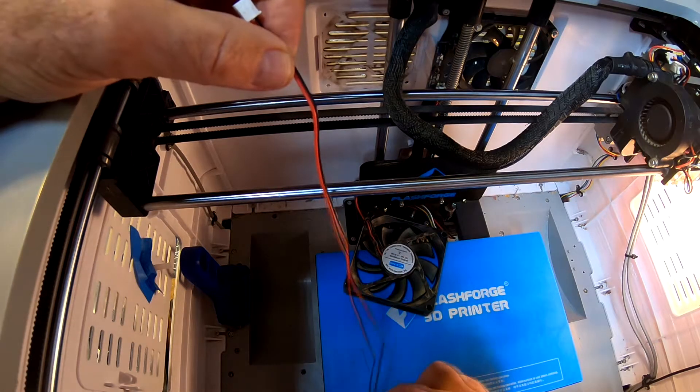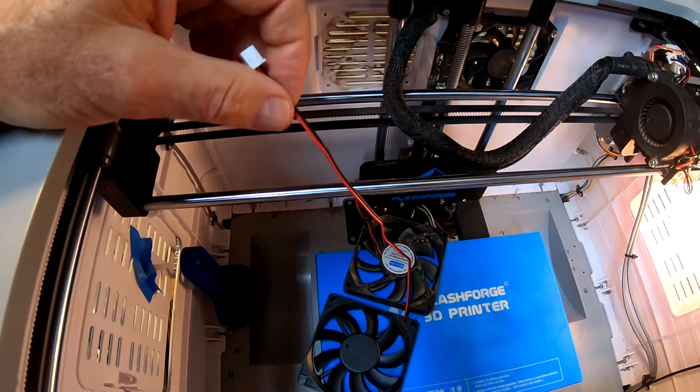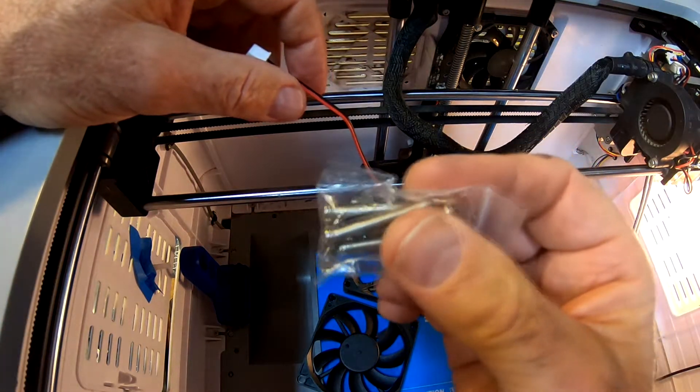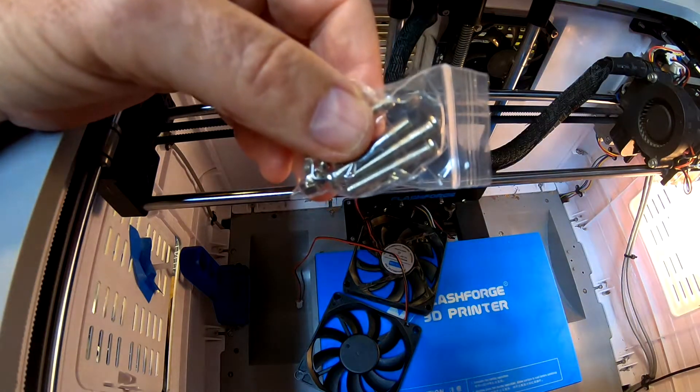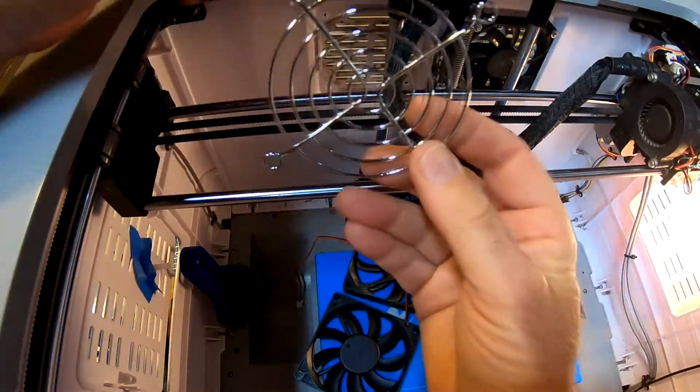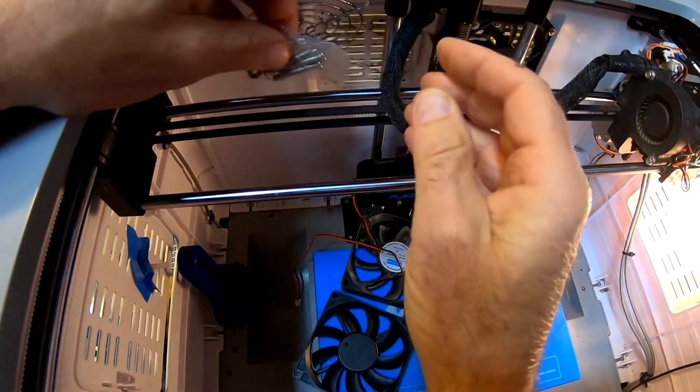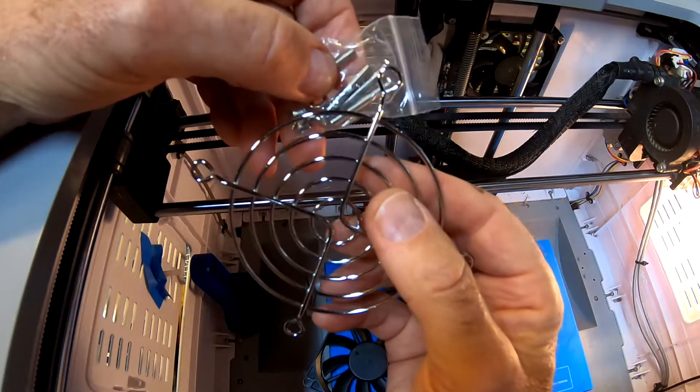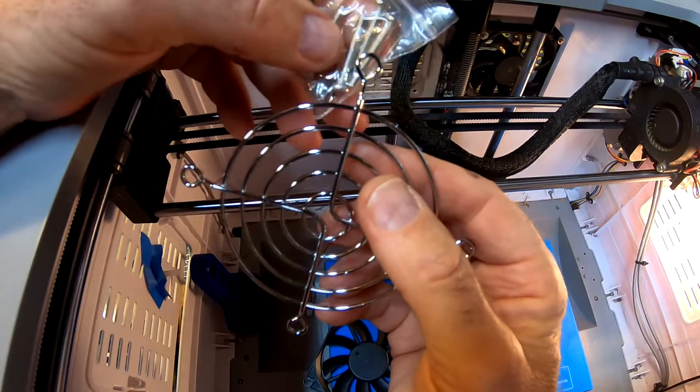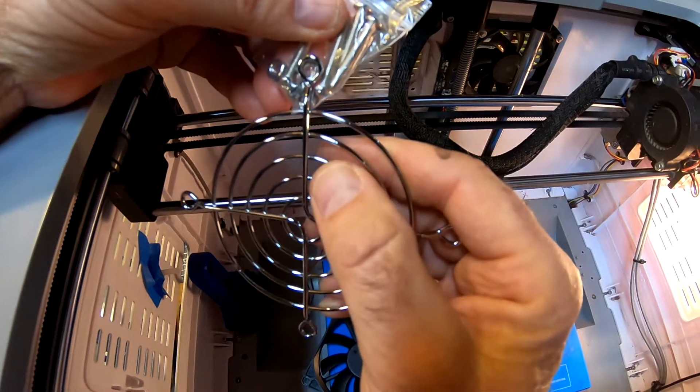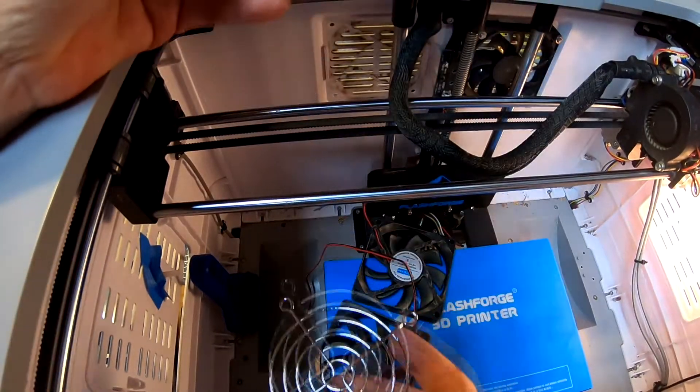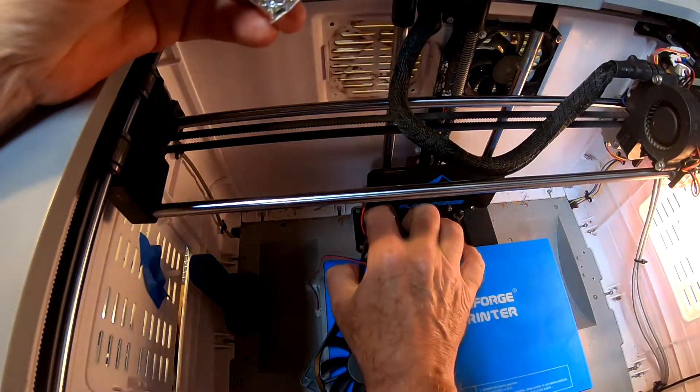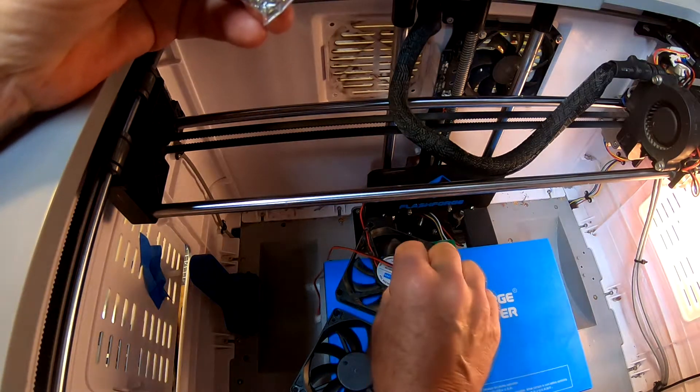Now the screws or the bolts that came with the new fan are a little bit longer than the old ones, and the new fan came with a grill. So I think I'm going to put the grill on here for extra protection. And we'll see how that works out. These grills, I'm going to try to put these grills on if I can.